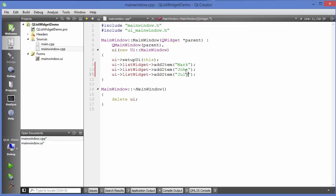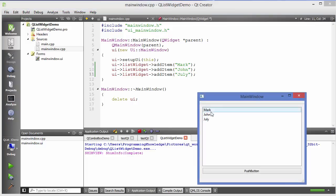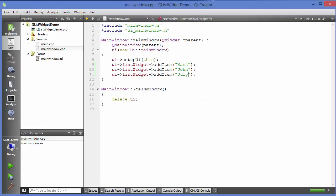Just save your code and compile it. You can see these names are populated in the list widget. This is very simple.